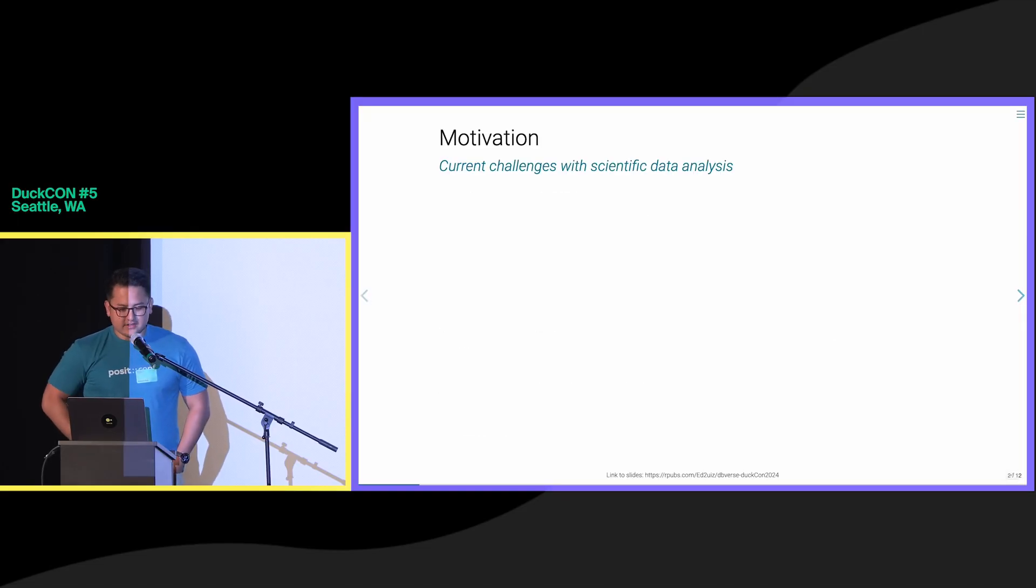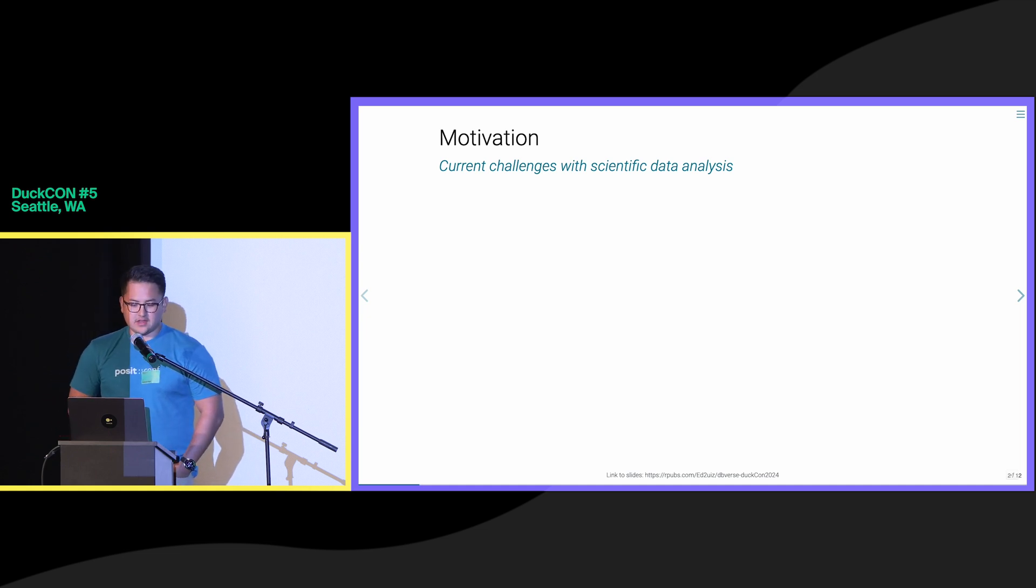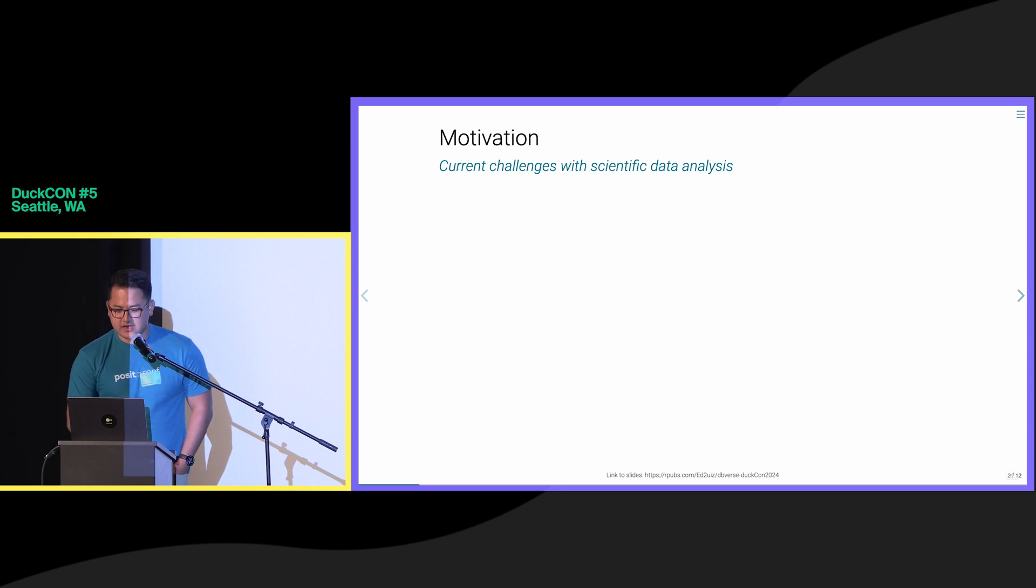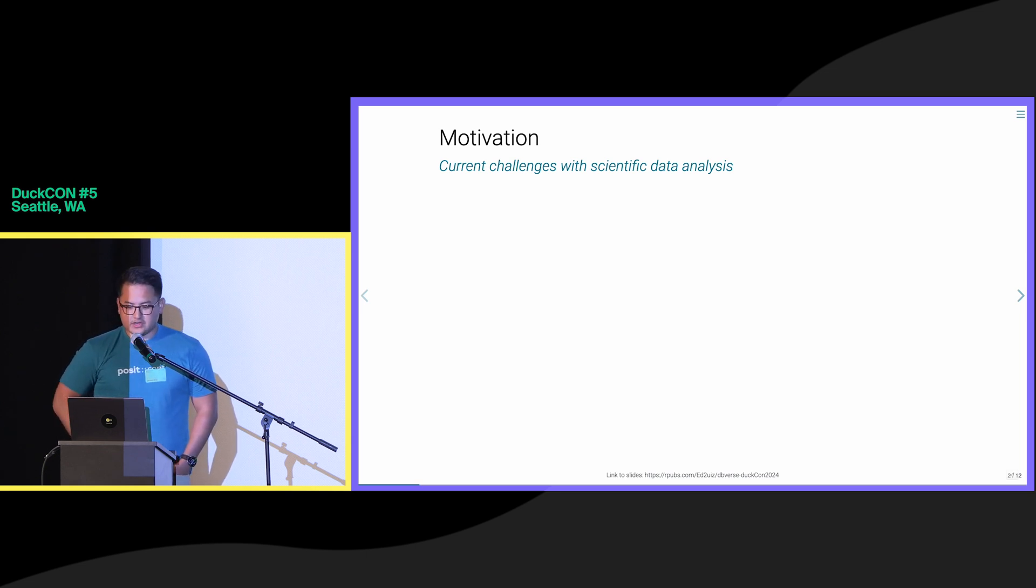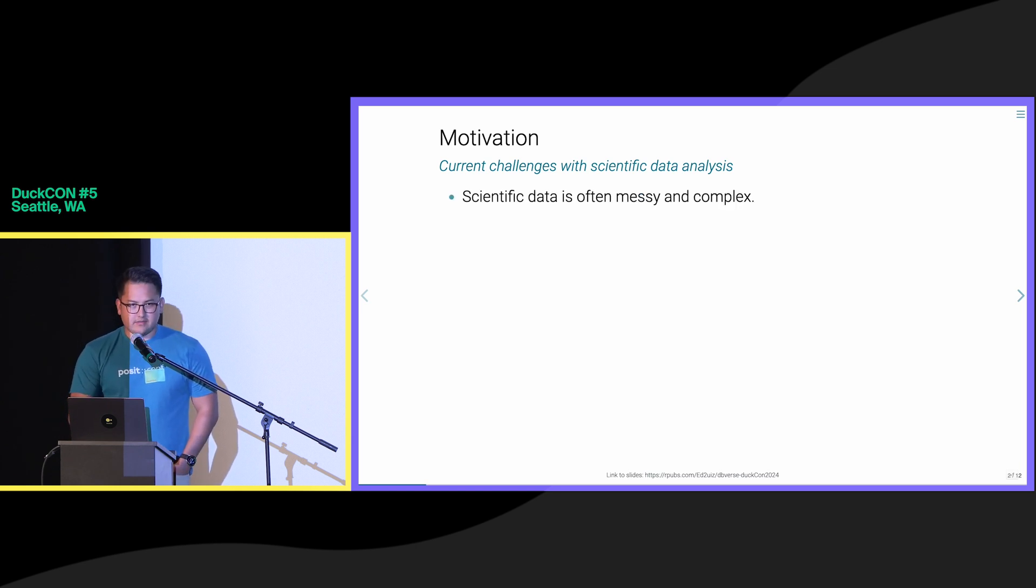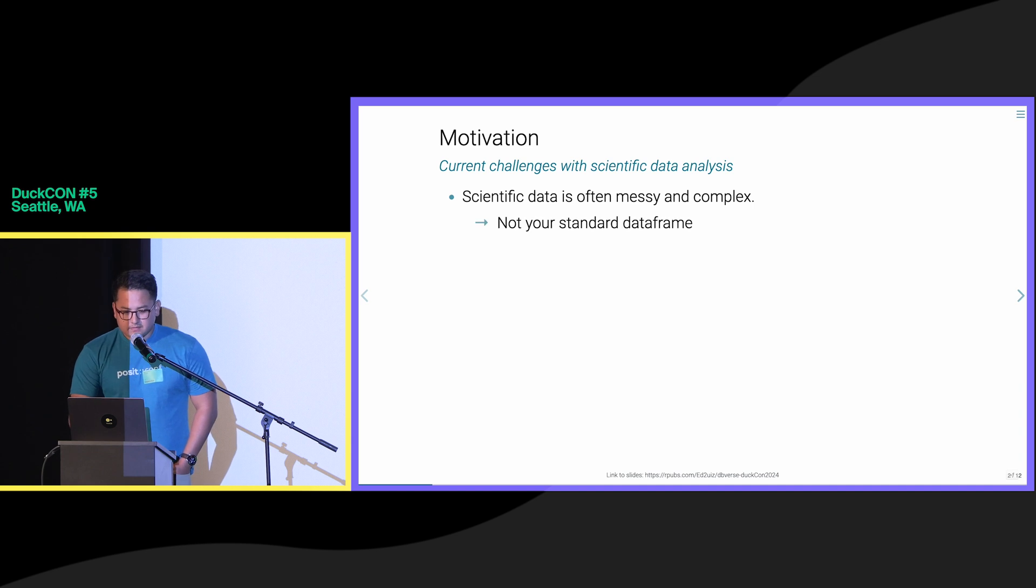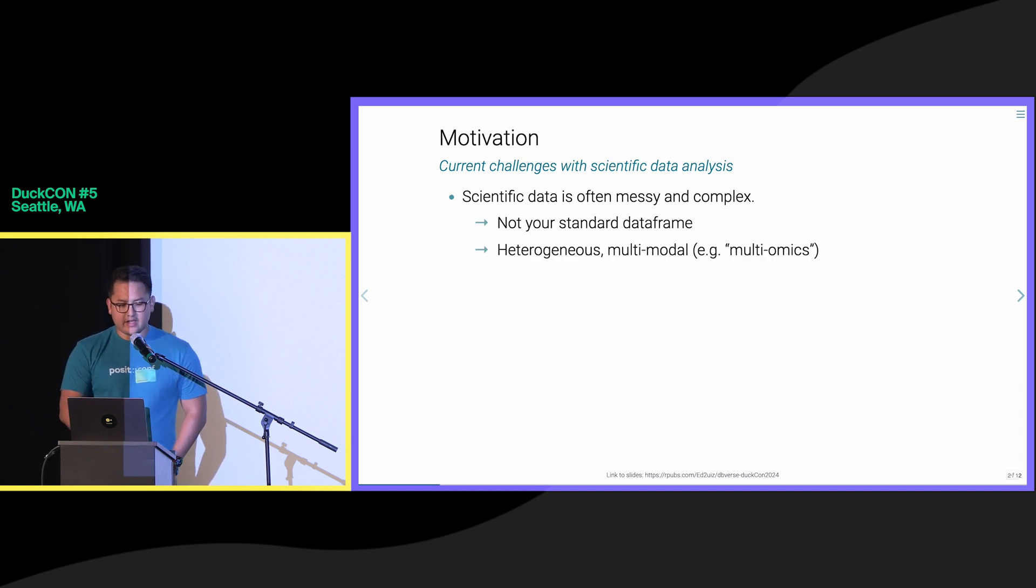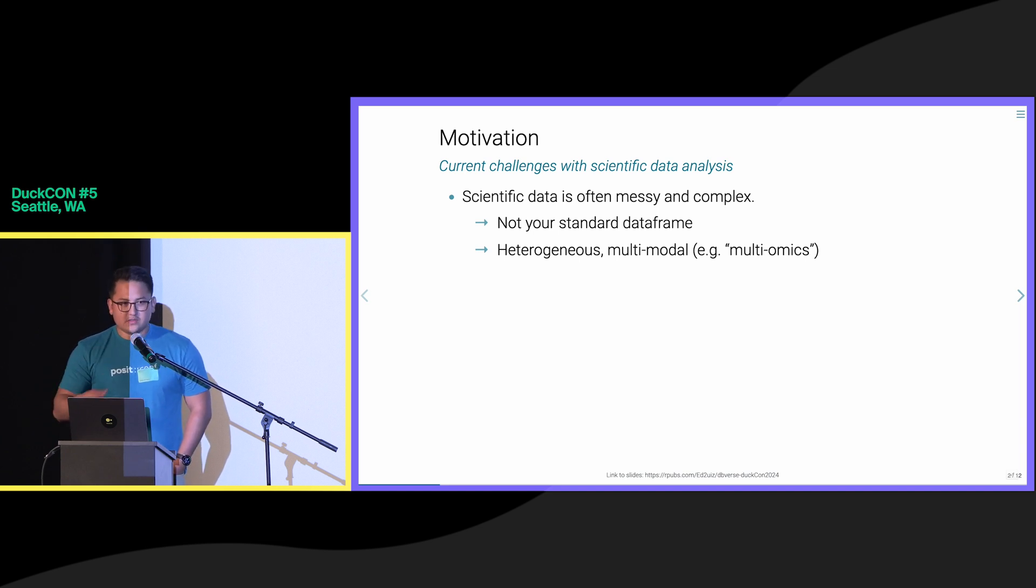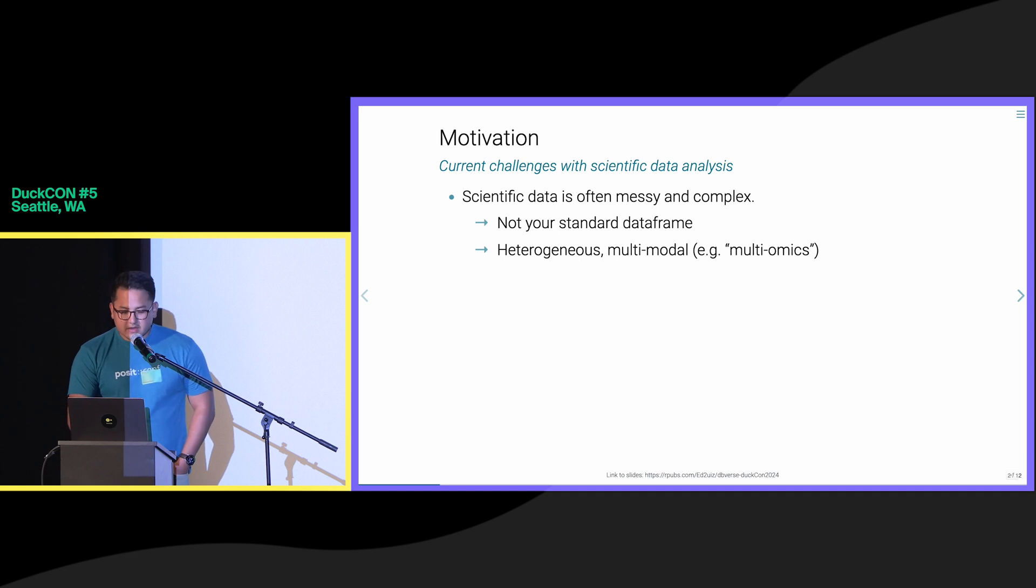This project is motivated by several challenges and bottlenecks that I've faced when analyzing scientific data as part of my PhD research. Scientific data is challenging to work with for several reasons. It comes in unique shapes and file formats, data types, which is not your traditional standard data frame. It's often in heterogeneous multimodal formats, so you have multiple types of files that often need to be analyzed.